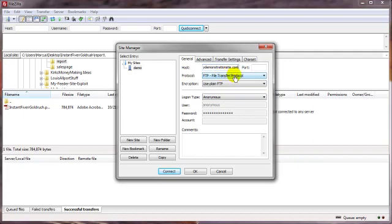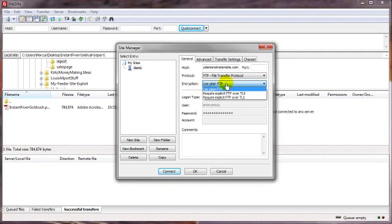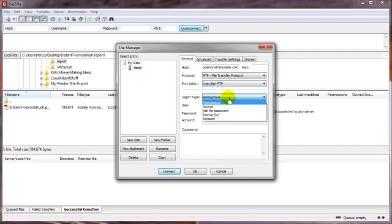And for the protocol, in this case, we're going to just leave it at FTP. And for the encryption, we're just going to leave that alone. And for the login type, we're going to go to Normal.